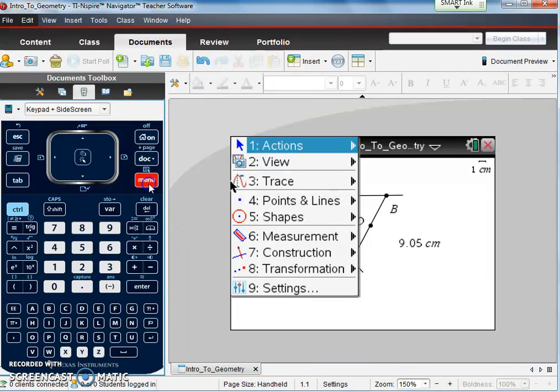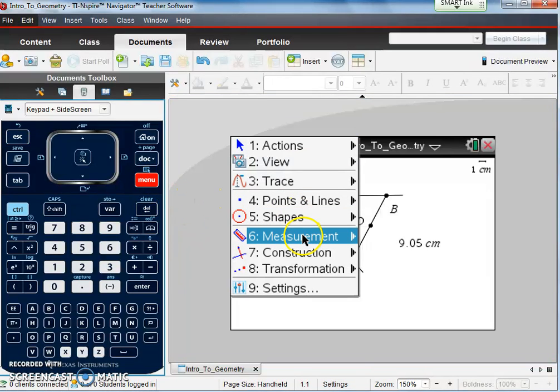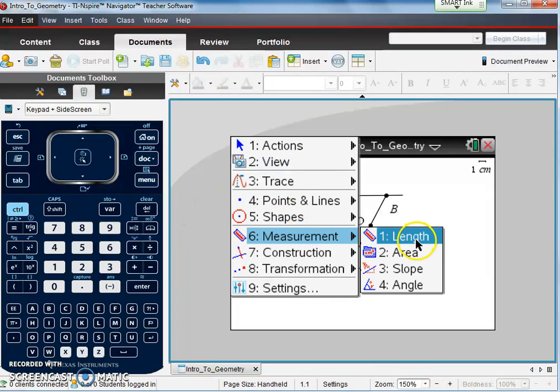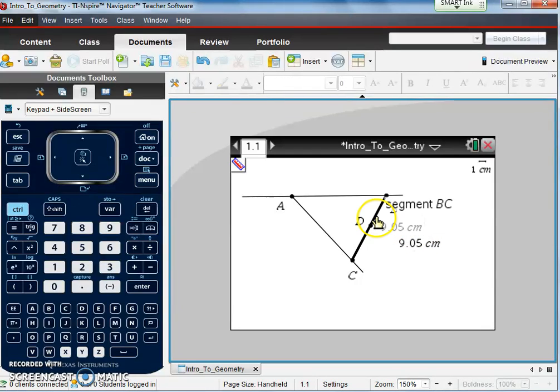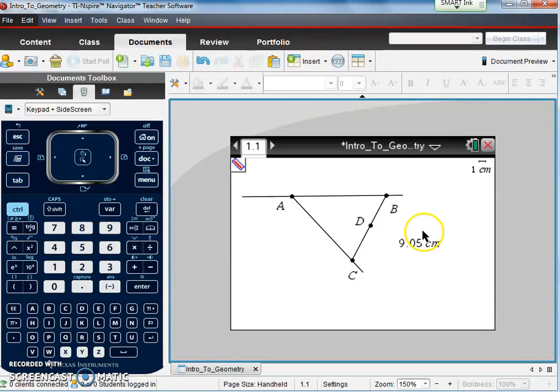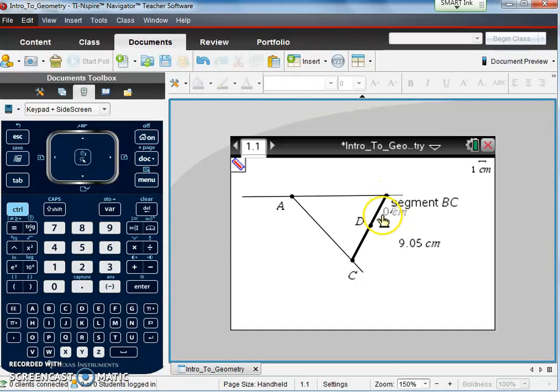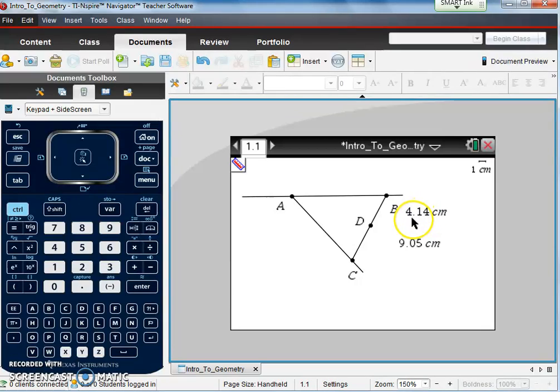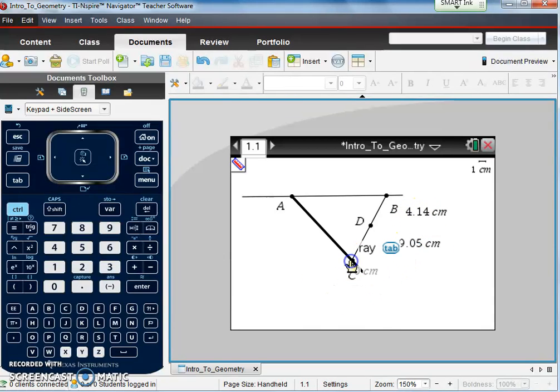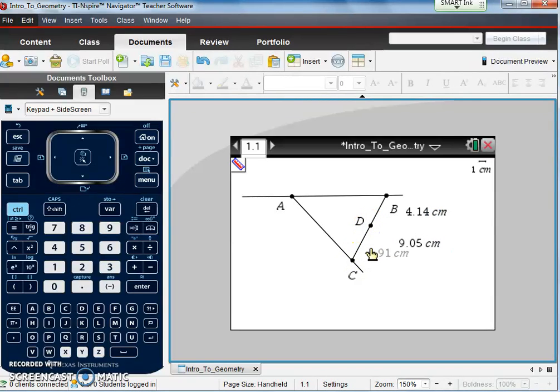So now I want to go back to measure. Menu, measurement. Again, we're going to measure length. This time, we can't just click because it's going to measure that whole segment. So what we need to do is click on the two points to end the segment that we want to measure. So if we click on point B, scroll across, and click on point D, it's going to measure that segment. If we do that, it's 4.14 centimeters. I can do the same thing here. Click on point C, go across, click on point D, 4.91 centimeters.